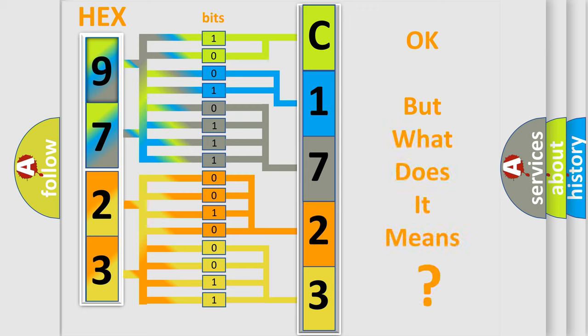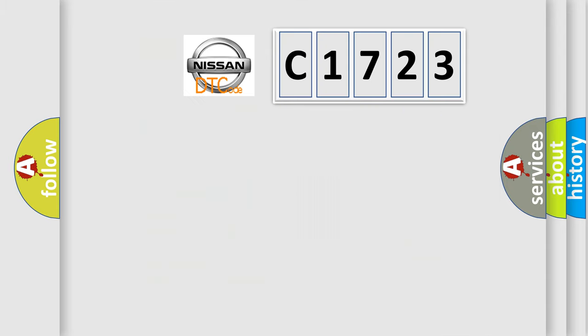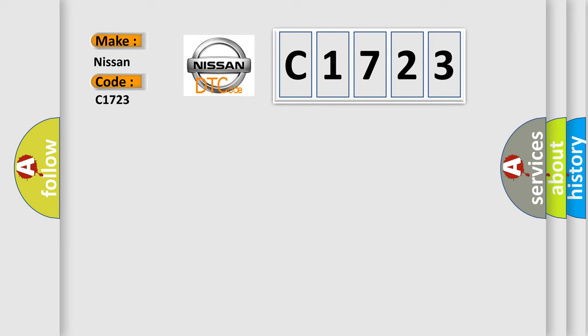The number itself does not make sense to us if we cannot assign information about what it actually expresses. So, what does the Diagnostic Trouble Code C1723 interpret specifically for Nissan car manufacturers?